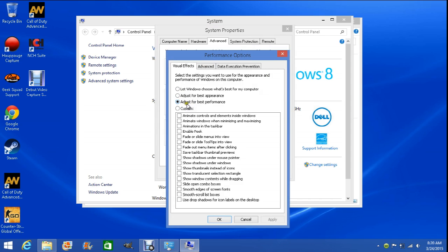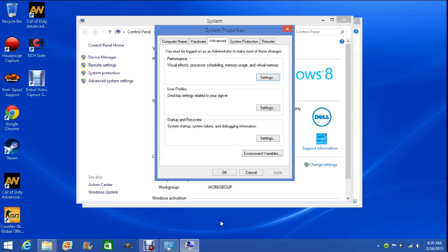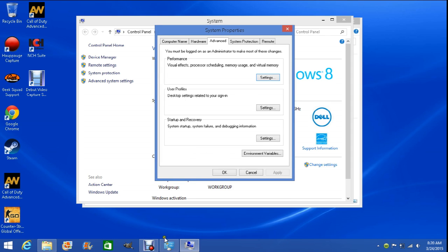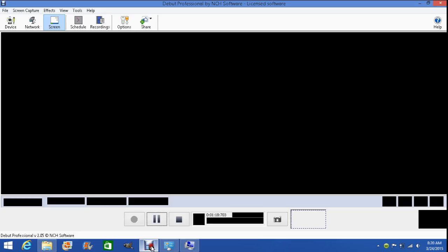You're going to want to click Adjust for Best Performance, then click Apply and then OK, and then you should be good to go. I hope you guys enjoyed the video, like, comment, share, subscribe, all that stuff. Peace out.